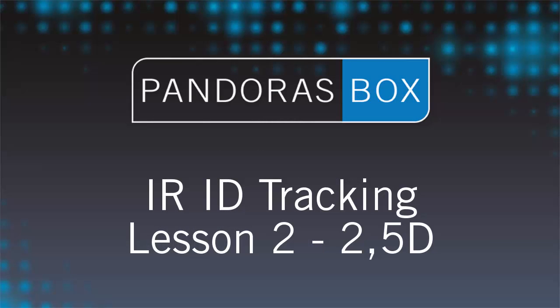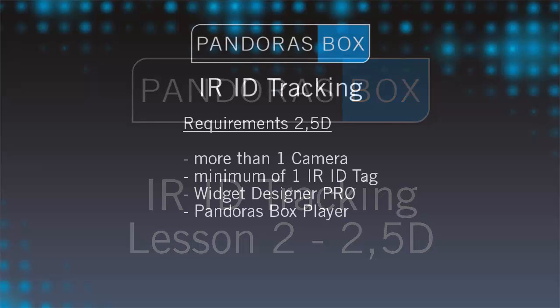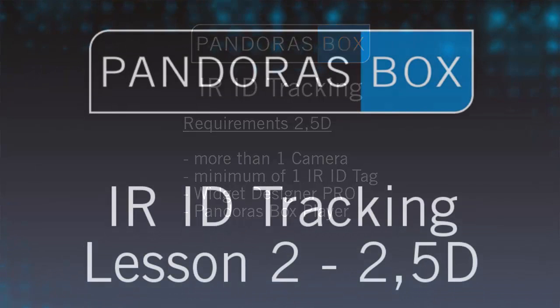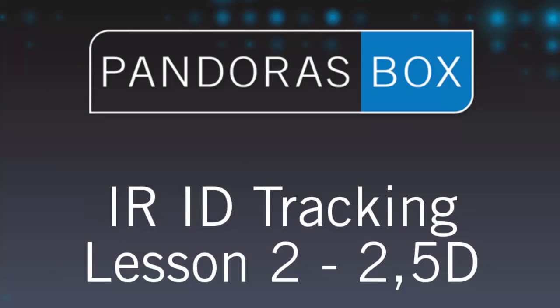Our 2.5D tracking starts at the same point as our 2D tracking has ended. The only difference right now is that we have more than one camera. As you have learned in the 2D tracking, the output values from the tags were based in pixel values from the camera resolution.